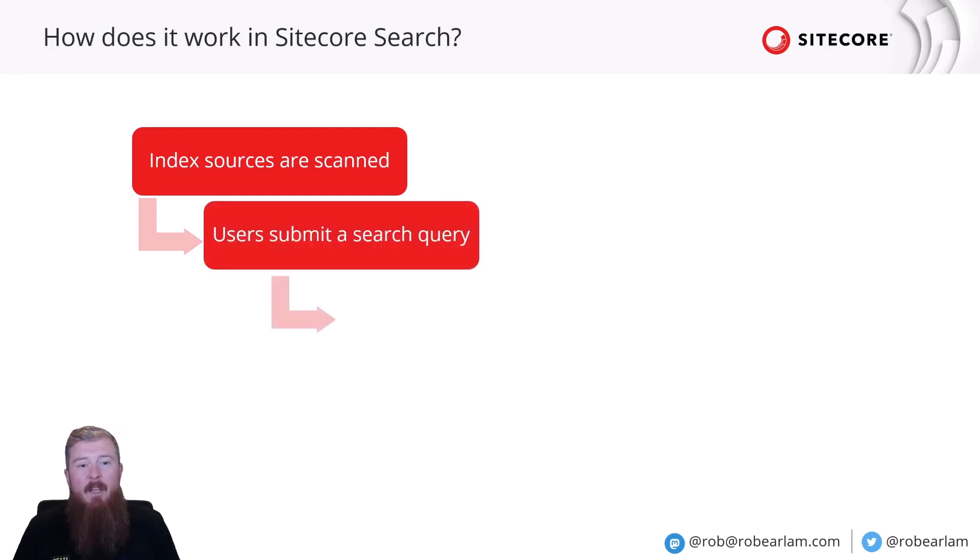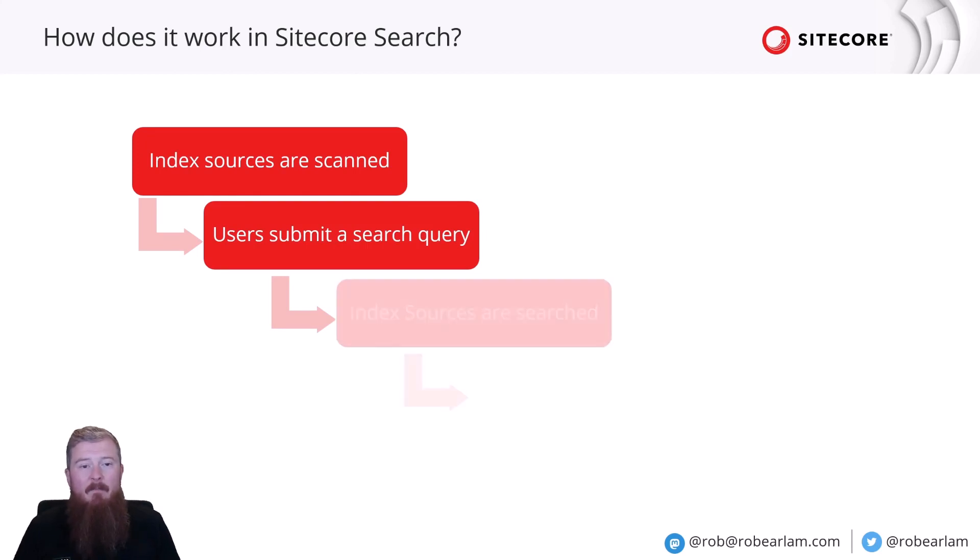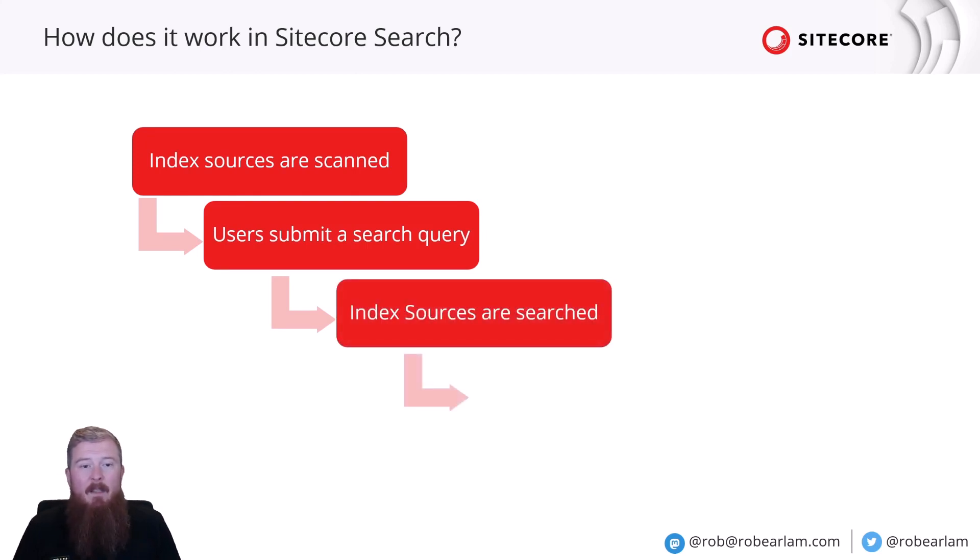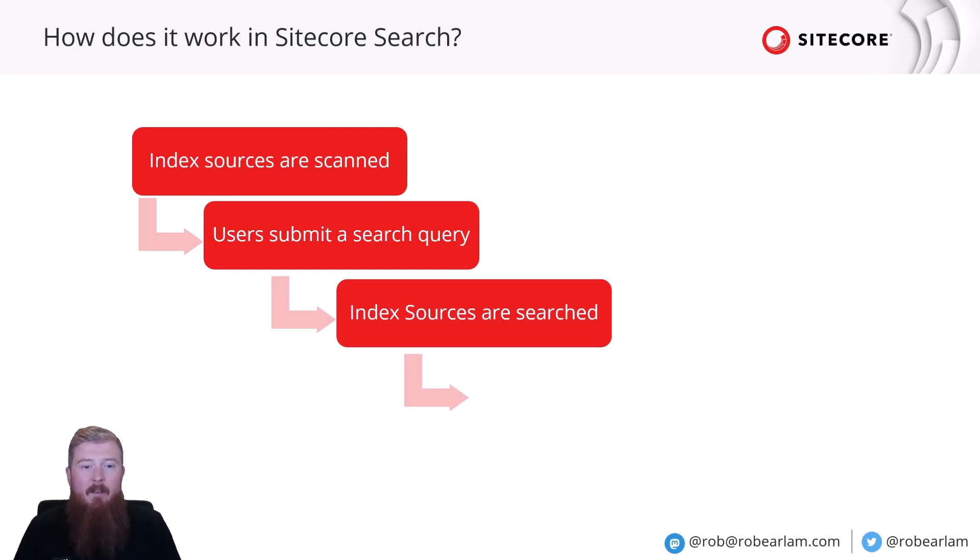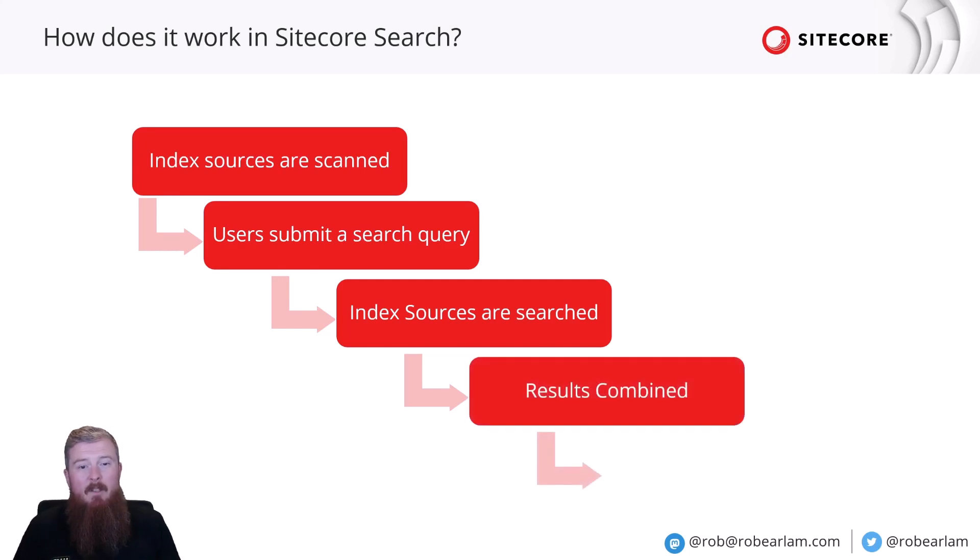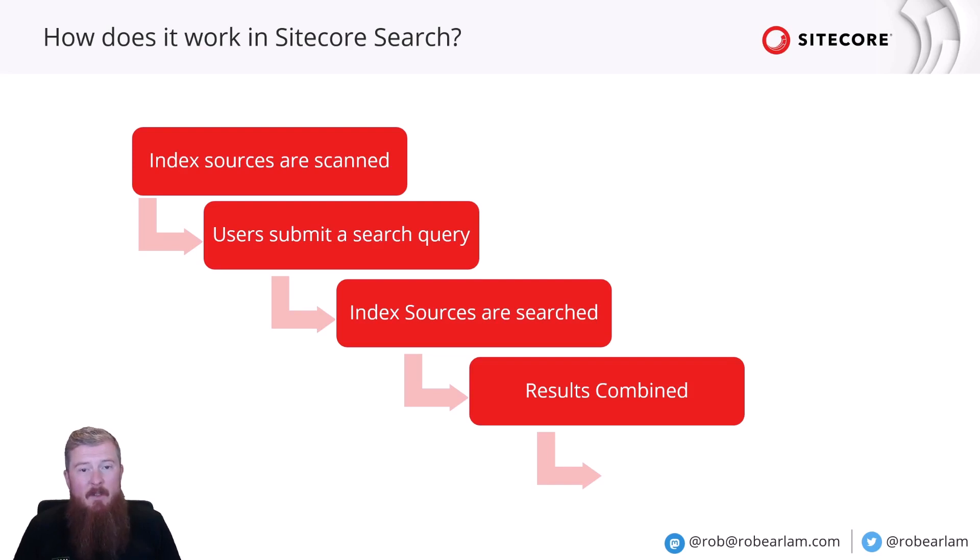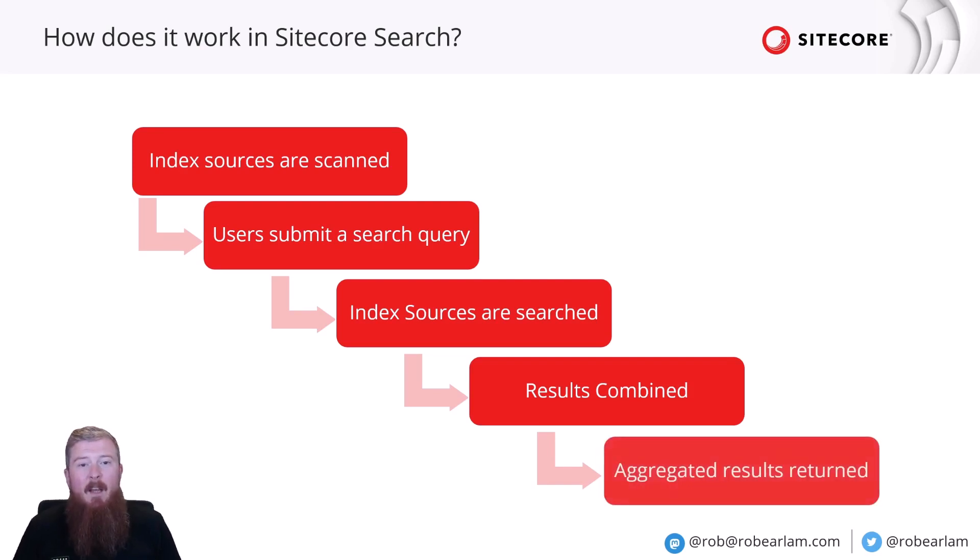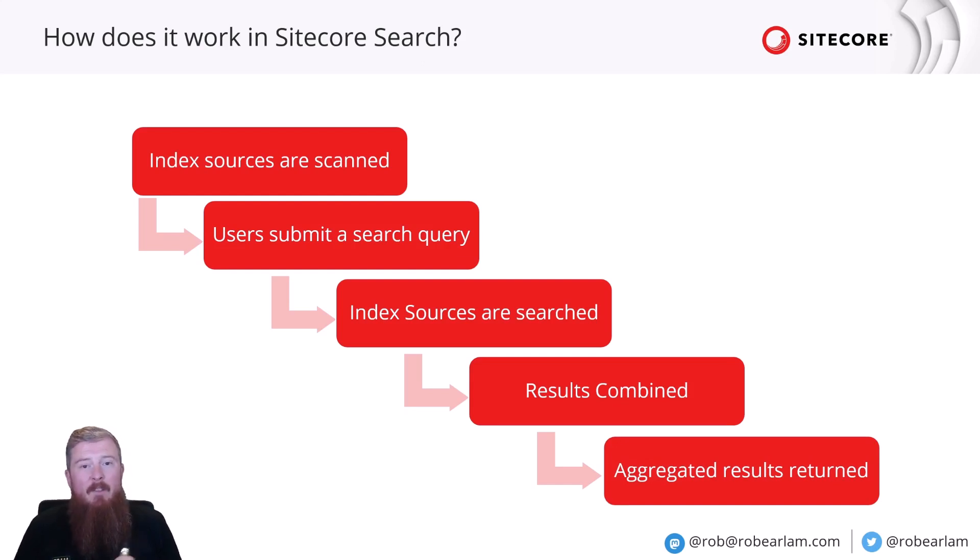Users then submit a query to Sitecore Search from their client application. Each data source index is then interrogated to locate the documents that match the search query. Sitecore Search then combines the results from all these indexes, performing ranking, sorting, and deduplication into a single dataset. And these aggregated results are presented back to the user in the form of a single set of results displayed on the client application.